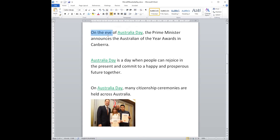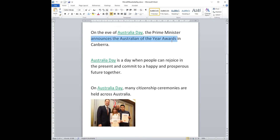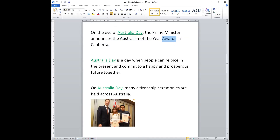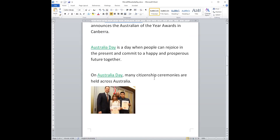On the eve of Australia Day, the Prime Minister announces — or tells us — the Australian of the Year awards. The Australian of the Year awards is an award some people receive. The Prime Minister tells us who receives the award, and he does it in Canberra. Canberra, remember, is Australia's capital city. That is what you have to remember: Canberra, where the Prime Minister announces the awards on the eve of Australia Day.